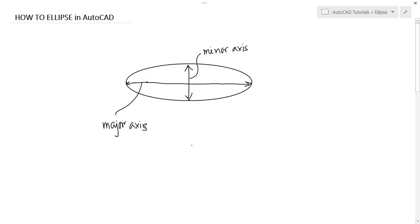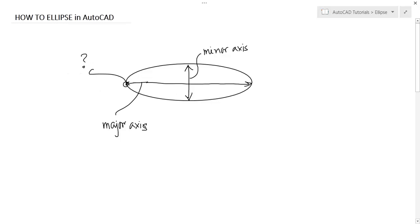What are the information you have to give to the AutoCAD to draw an ellipse? You have to specify this point, coordinate of this point, this coordinate of this point and this distance.